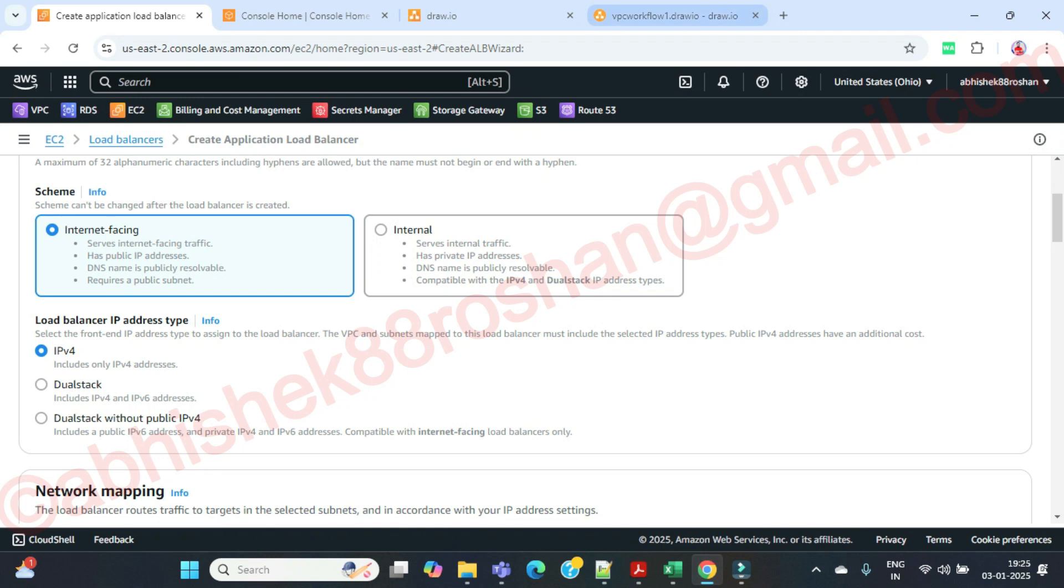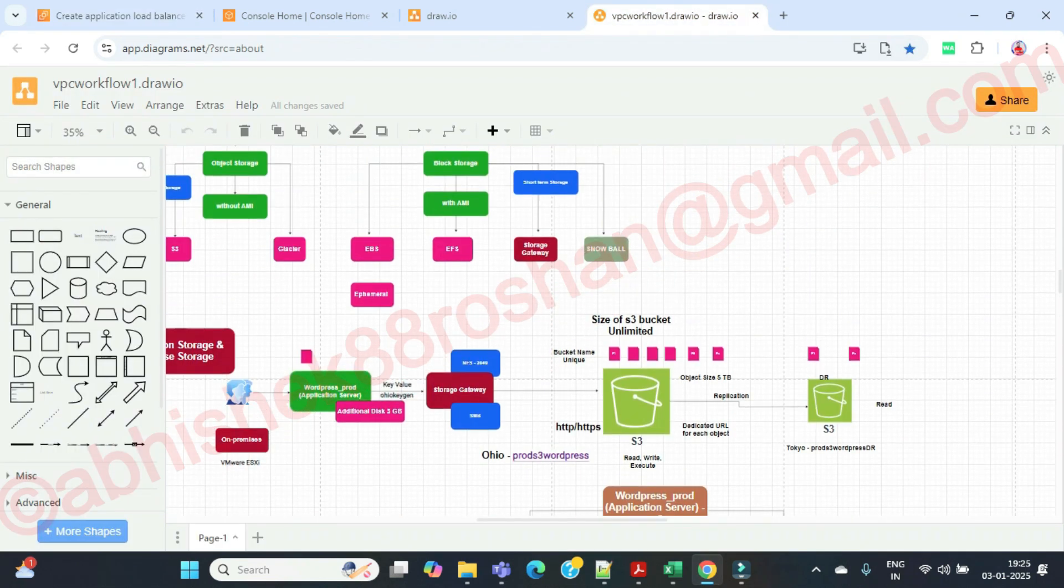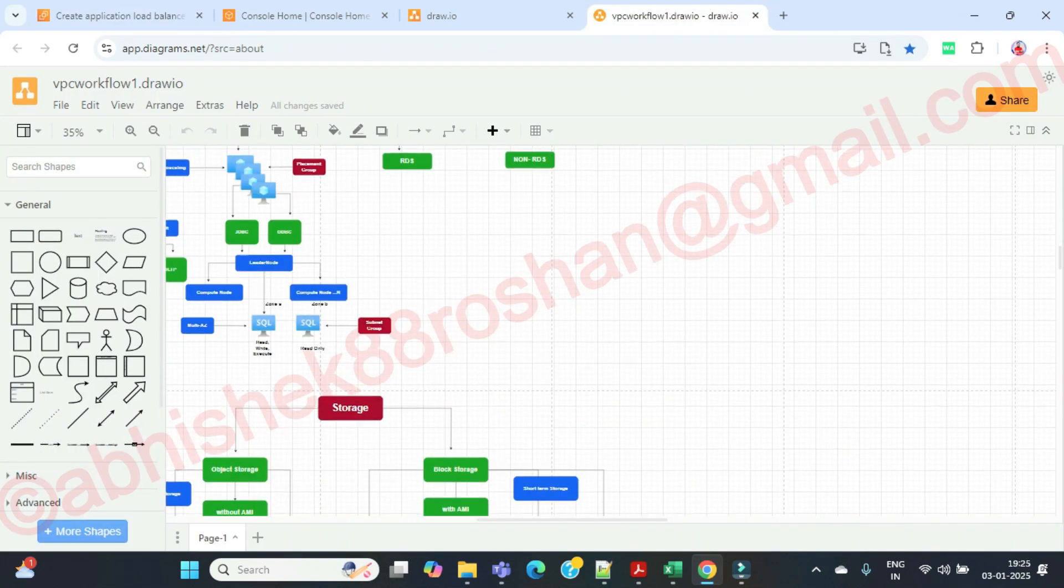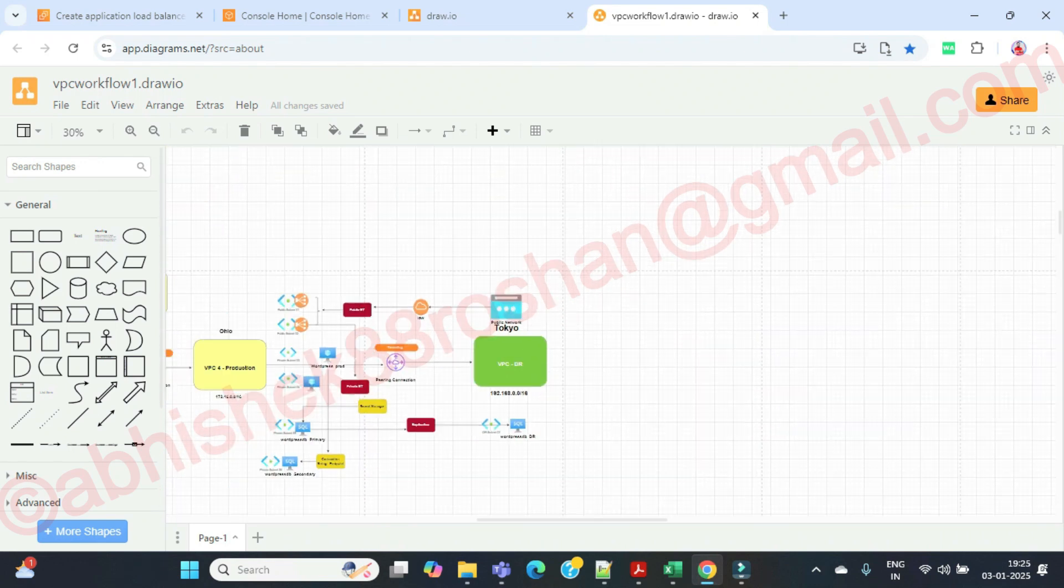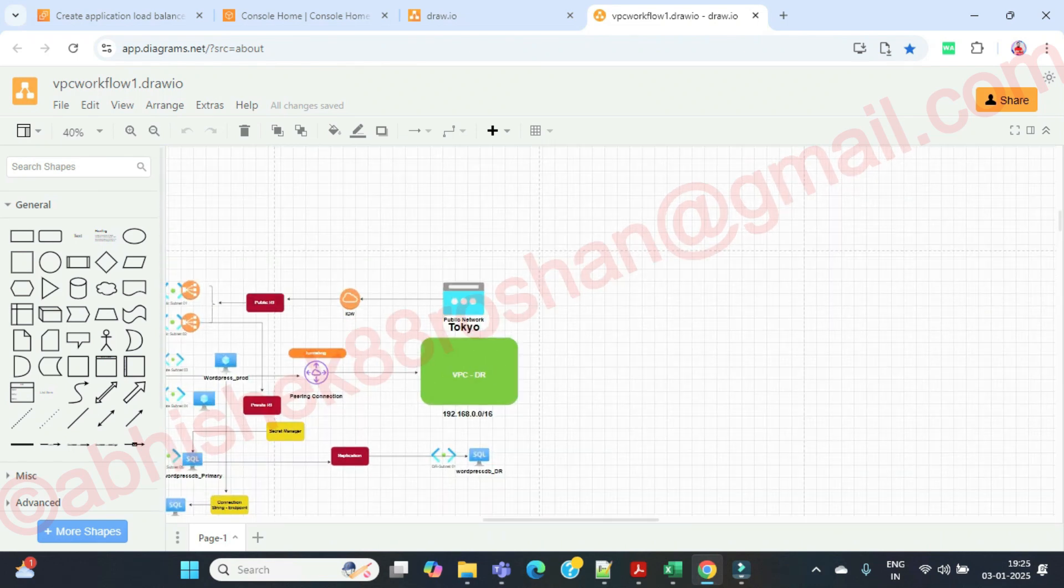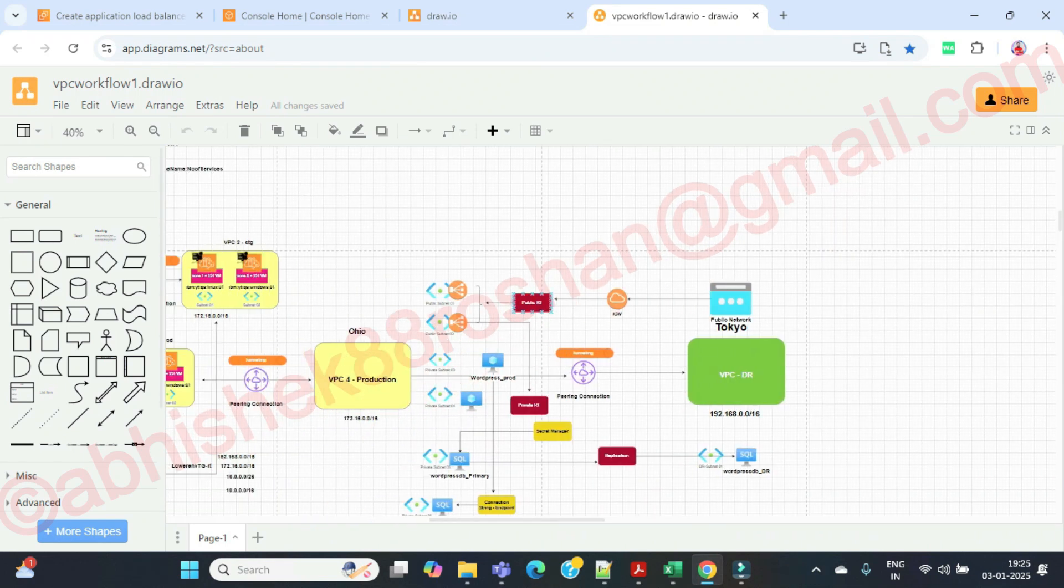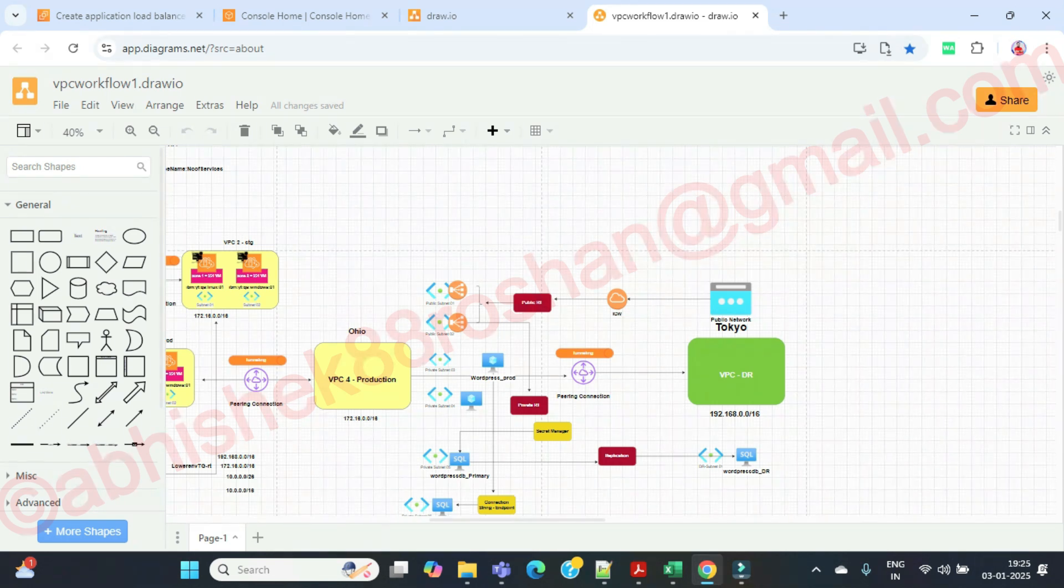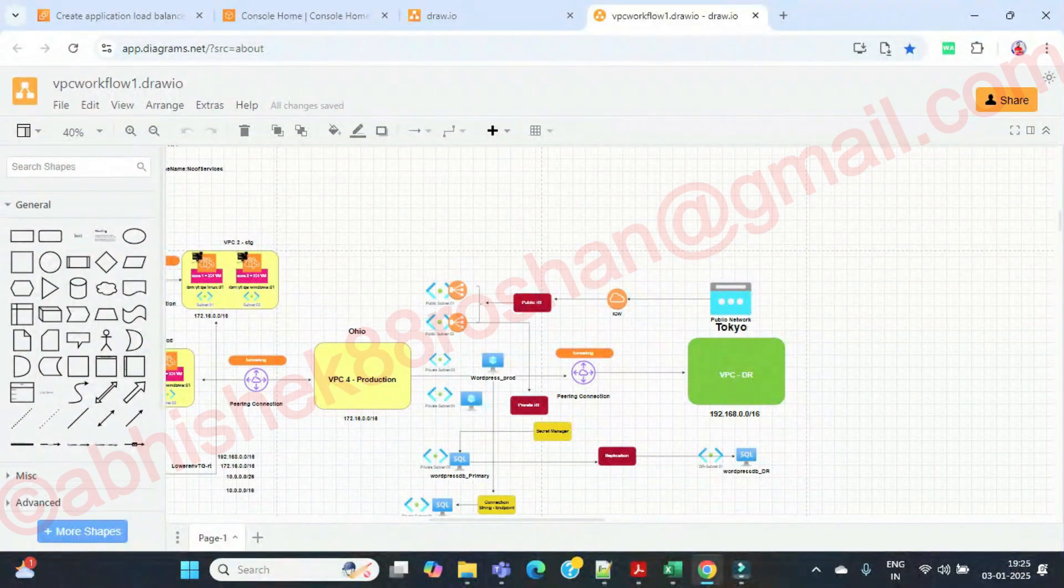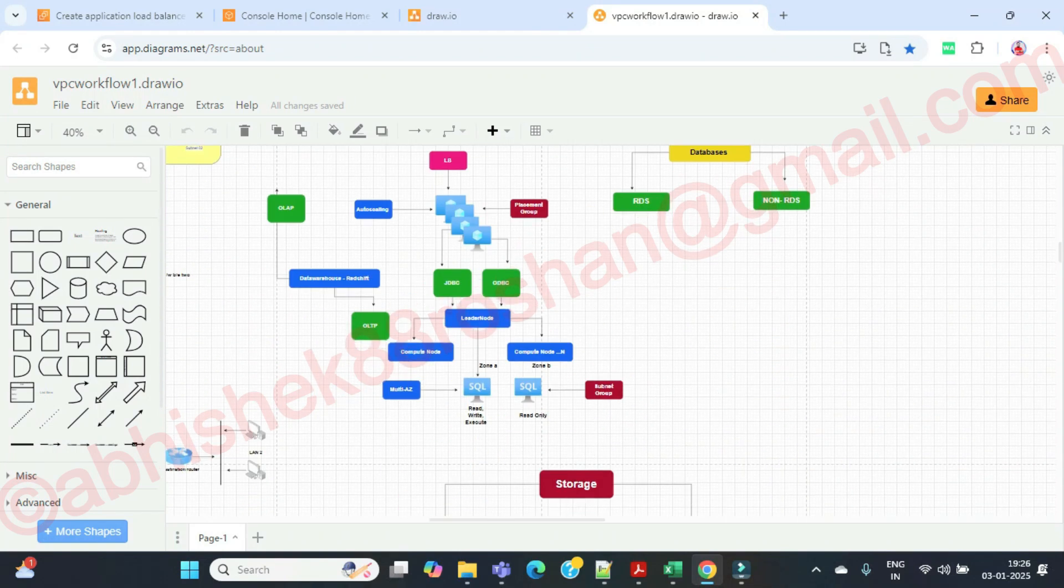Application load balancer, let's create it over here and let's keep the name as ALB01. It's going to be internet facing. As I told you, the load balancer always should be in the public subnet. If you see this diagram, you will remember. This is the one. Your load balancer always should be in the public network.